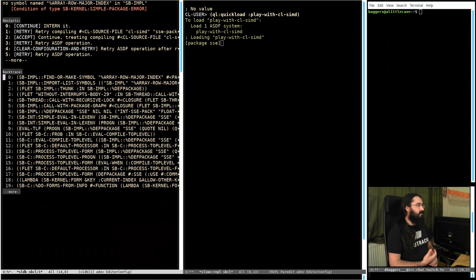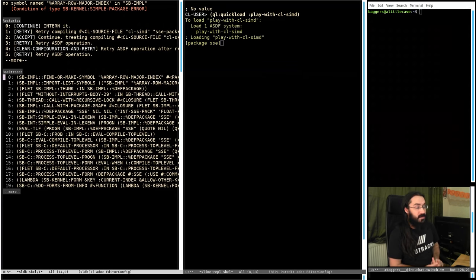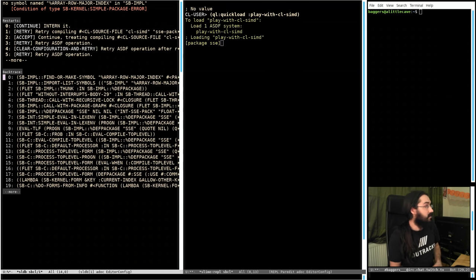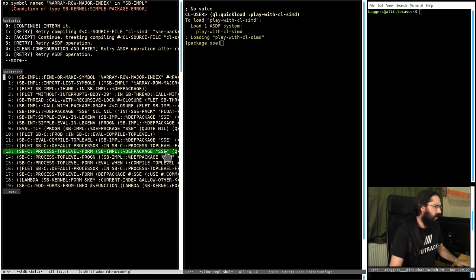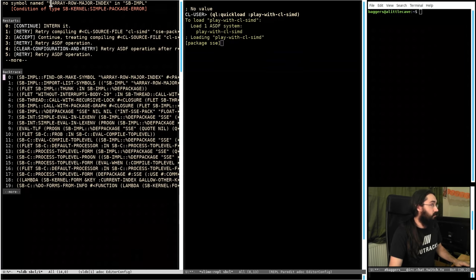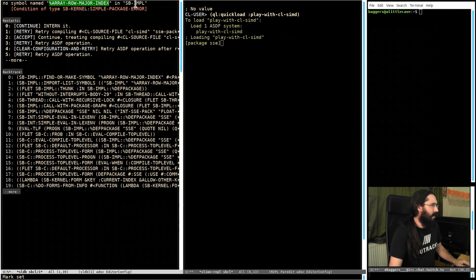All I've done so far is create a little project called Play With CLSIMD. There's nothing in here yet except this ASD that has changed, and all it's doing is depending on CLSIMD. This has not ended well. If we do QL quick-load Play With SIMD, we start hitting errors straight away. There are things that are just not matching up between CLSIMD and how SBCL currently is.